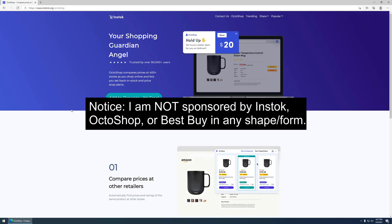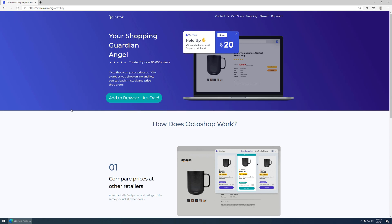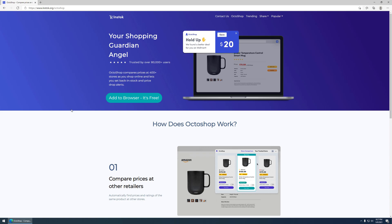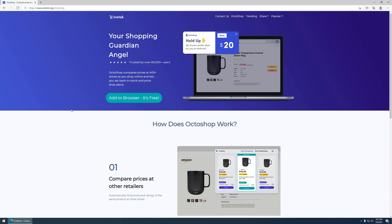Hey guys, Taylor2k here, and I'm going to tell you the best way that I've found to get a video card in this crazy market. And that's through a web extension called Octoshop, which I guess is part of this in-stock website.